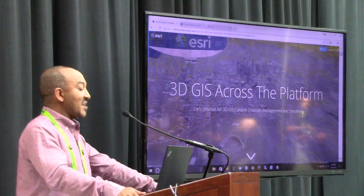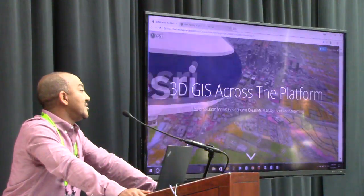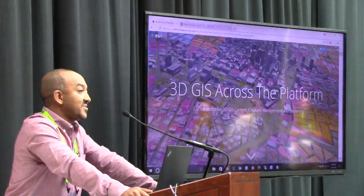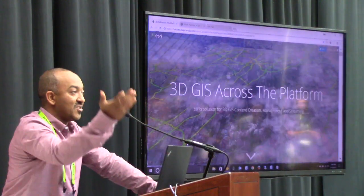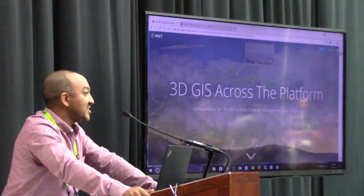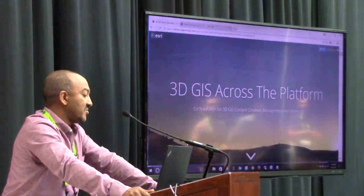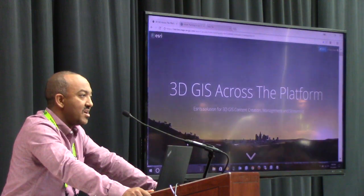My name is Tamara Palina. I'm a software developer within the ESRI 3D team. We're here to present ESRI's solution for 3D GIS across the platform.